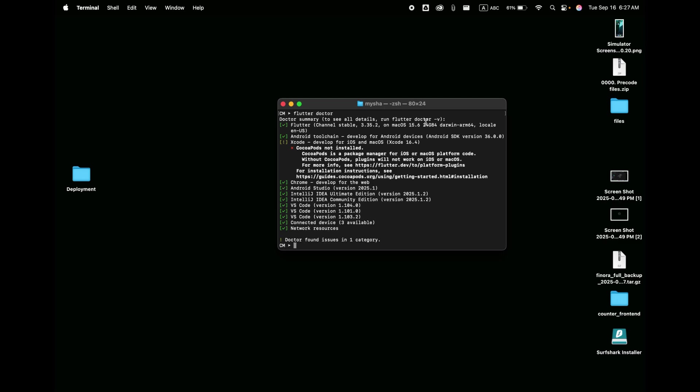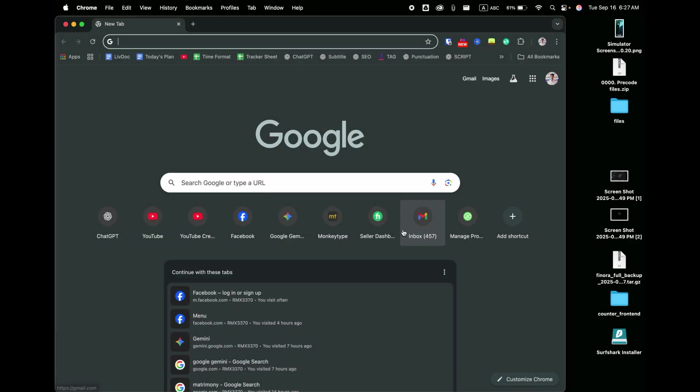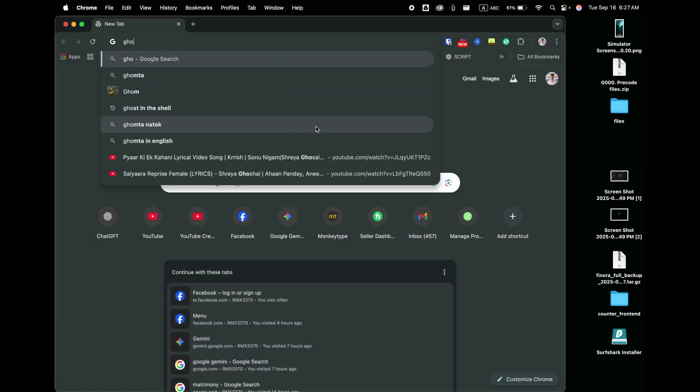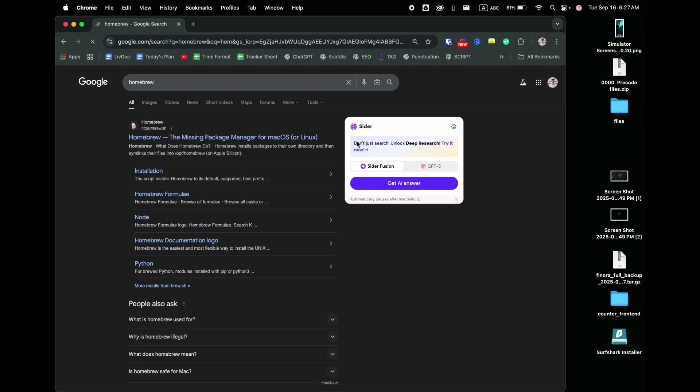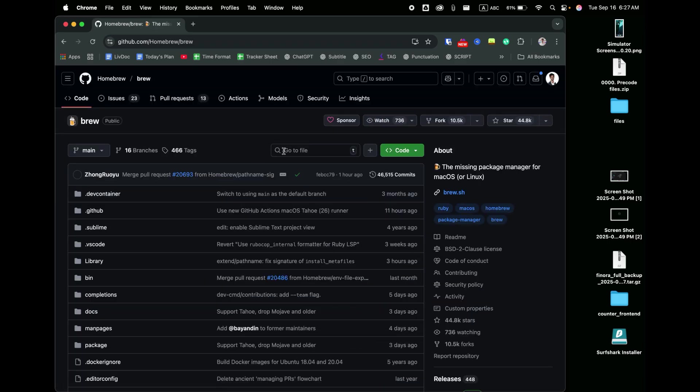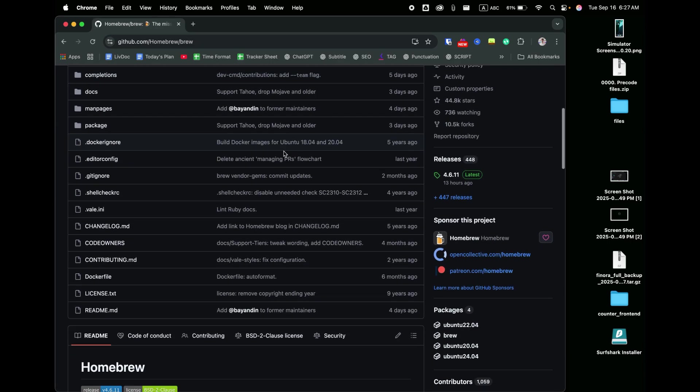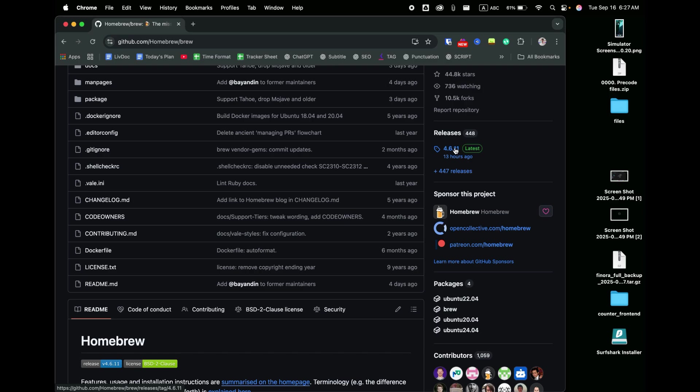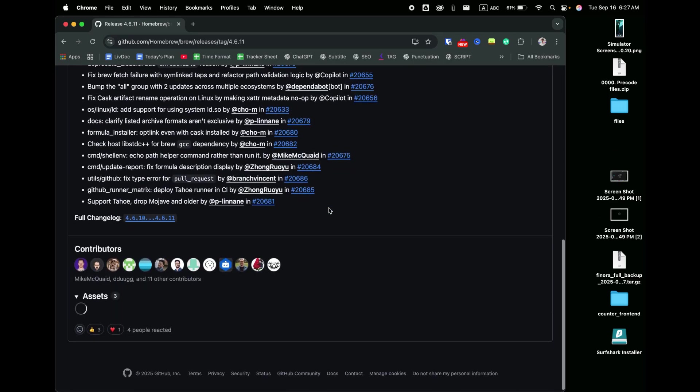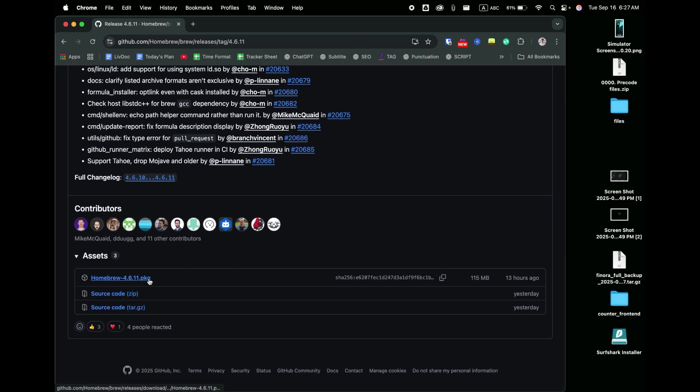First, make sure that you have installed Homebrew on your macOS. If you didn't, just follow along with me. Open a web browser on your Mac and search for Homebrew. Scroll down a bit and choose GitHub Homebrew. After that, scroll down a bit and choose this version. Scroll down again and here you will get a .pkg version. Click on it.